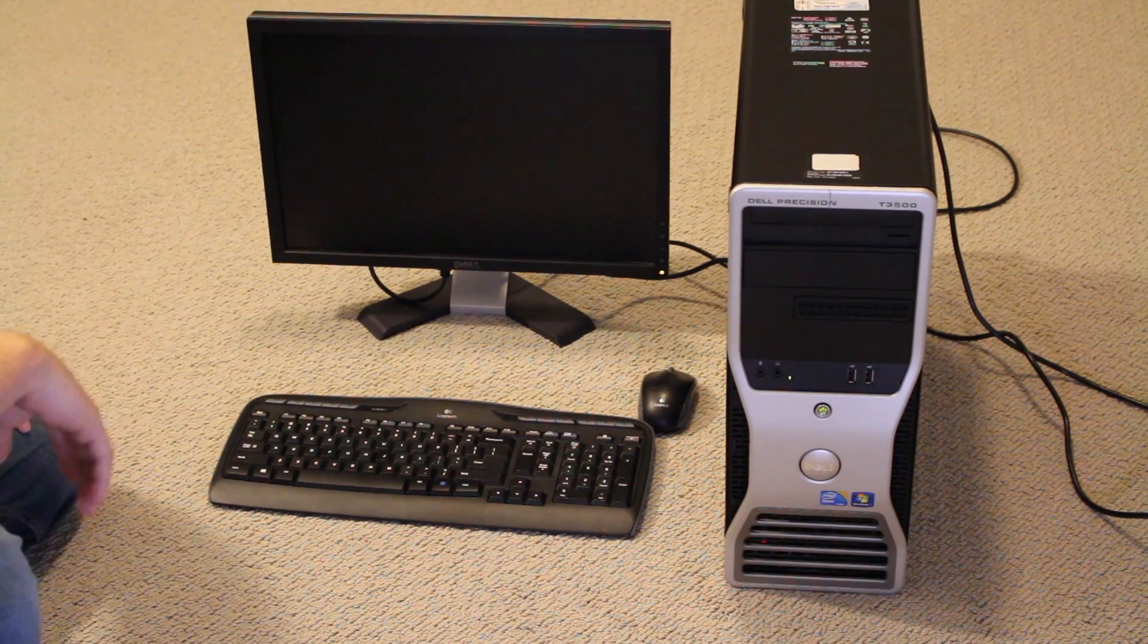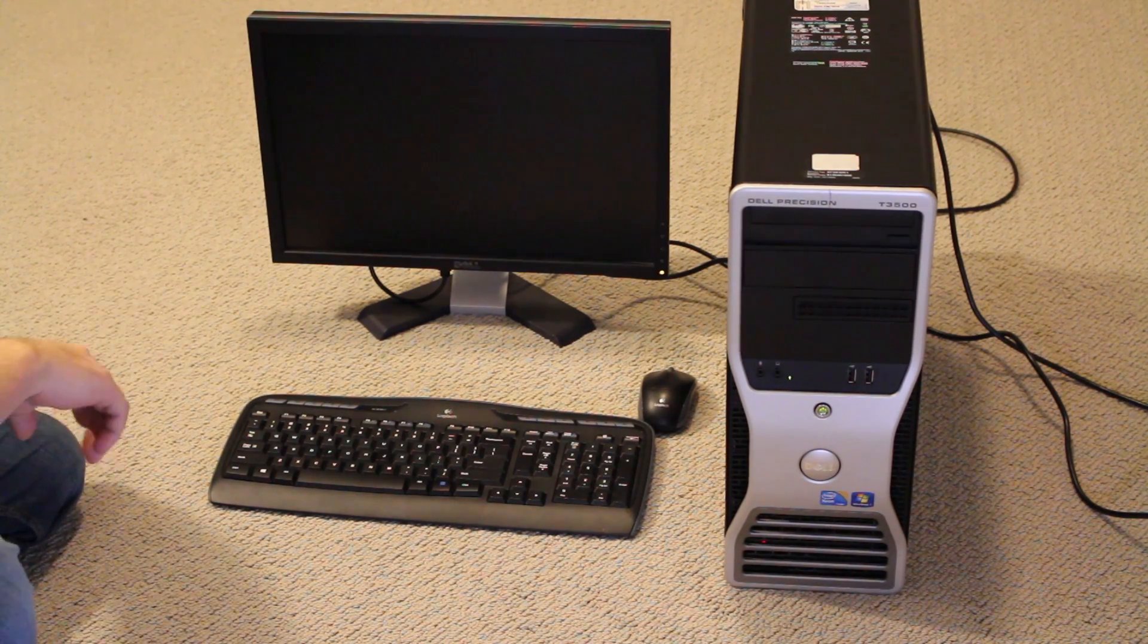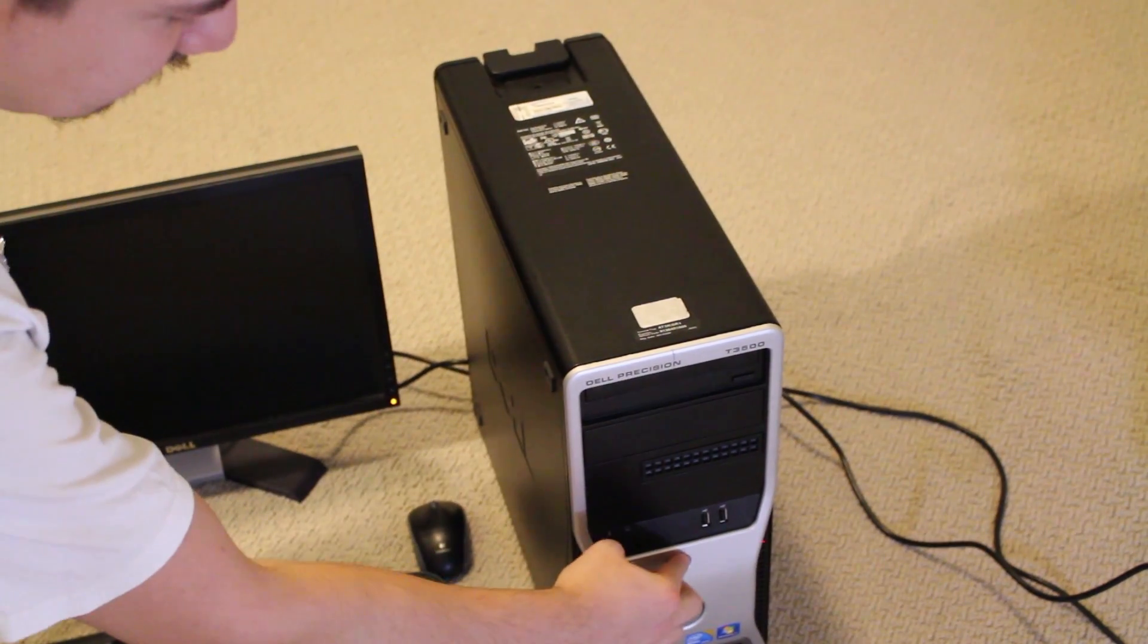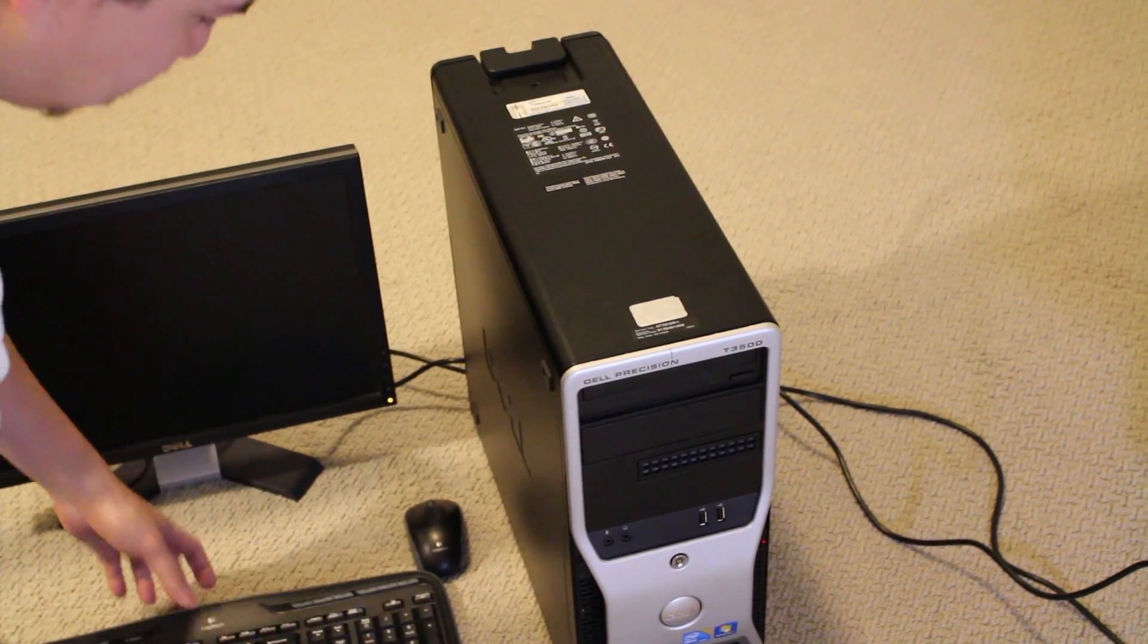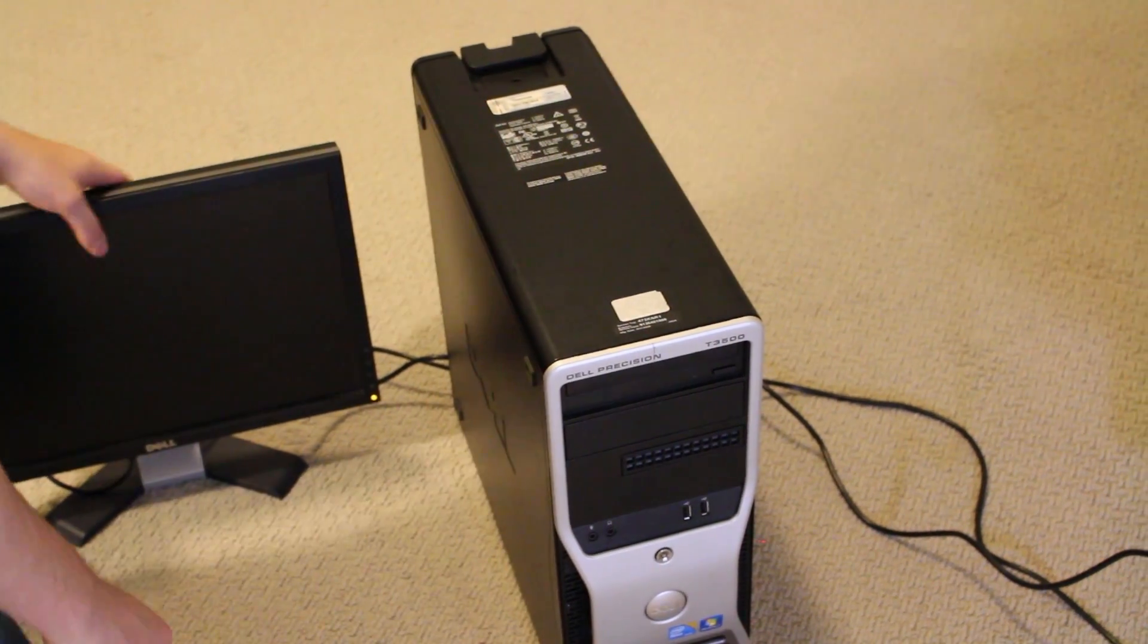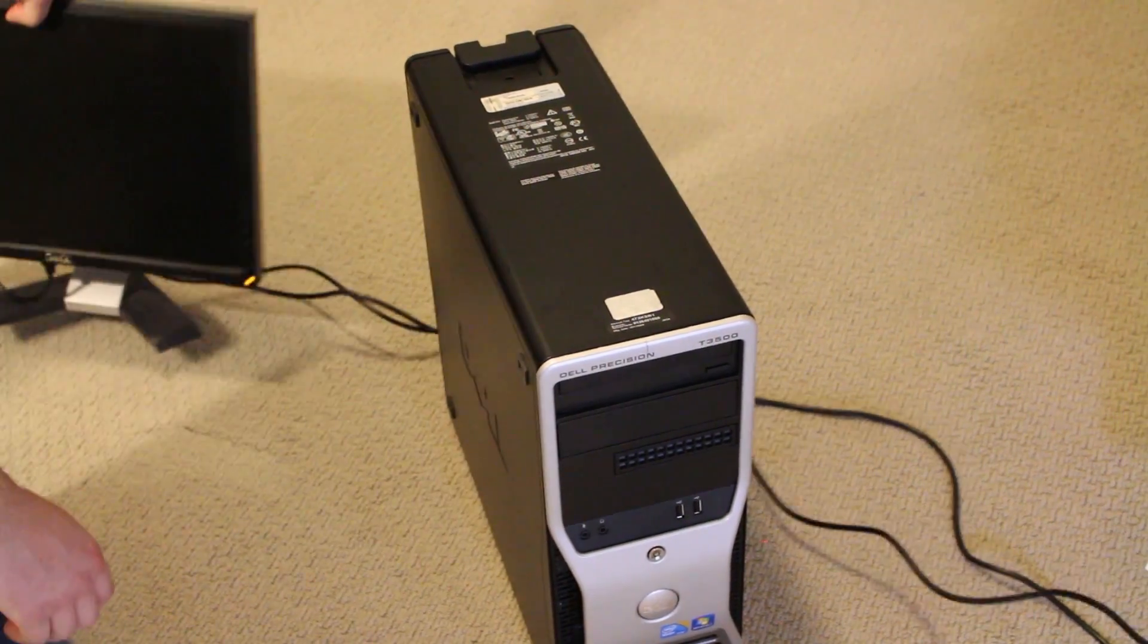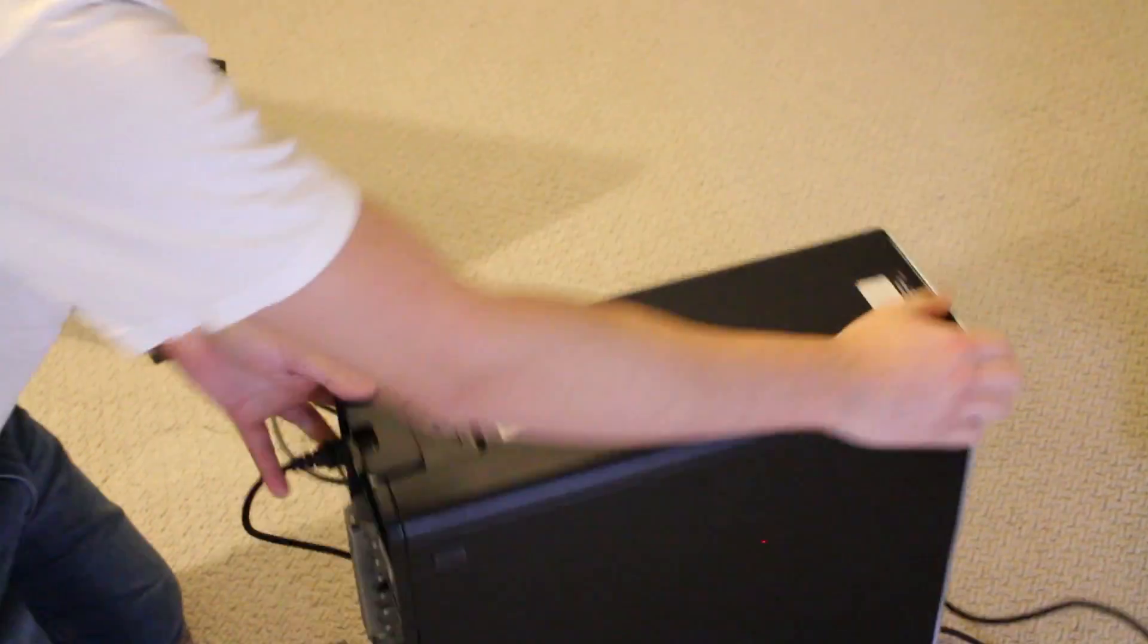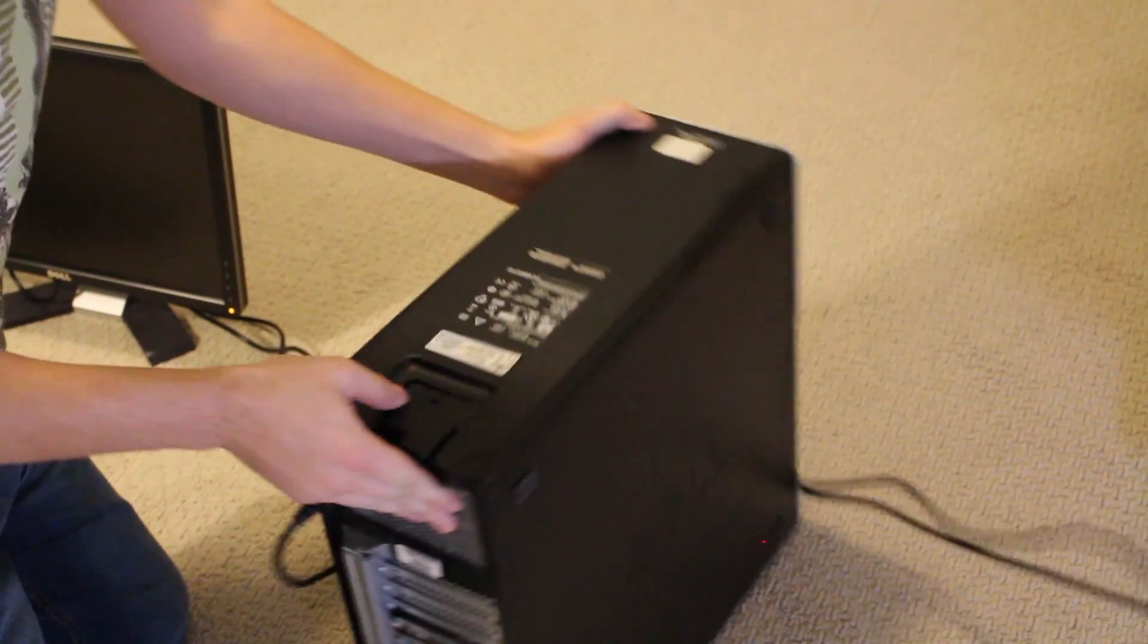So let's open this bad boy up. Let's start by turning off the computer, move our things around, disconnect it from the power.